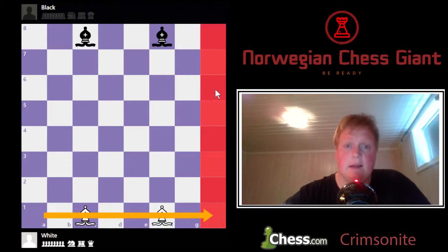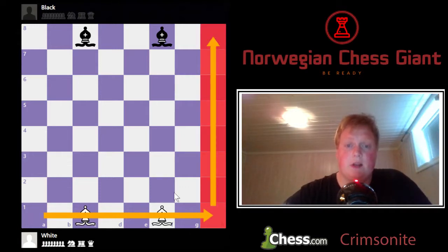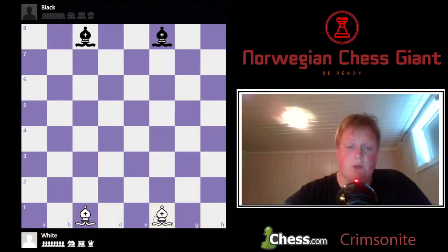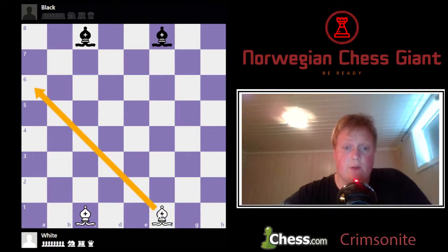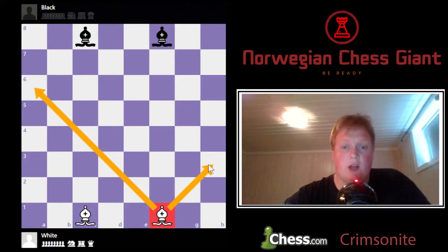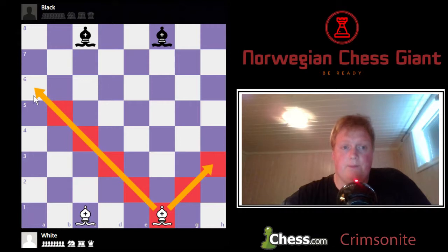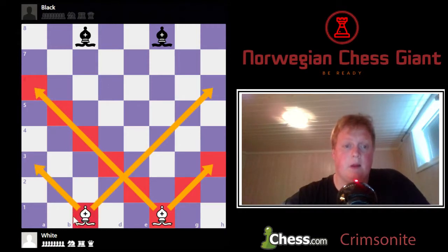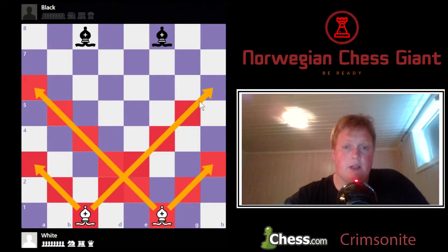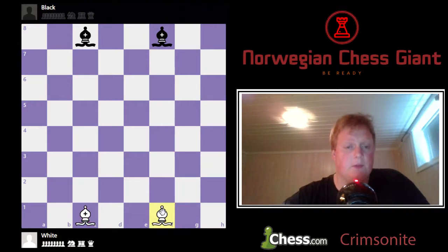So it's 8 squares that way and 8 upwards as well, meaning 64 squares in total. The bishops can go diagonally. This light-squared bishop can only move on light squares, and the dark-squared bishop can only move on dark squares.